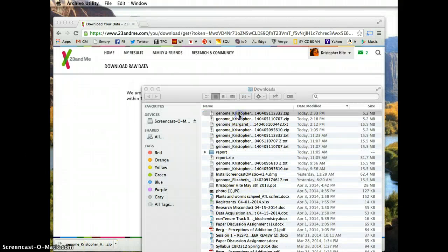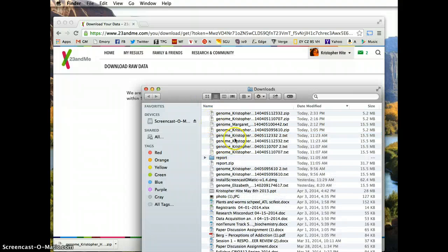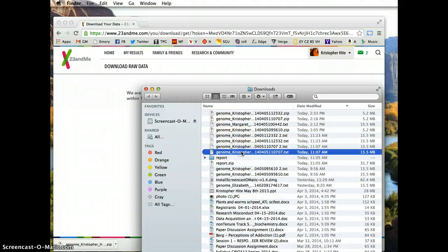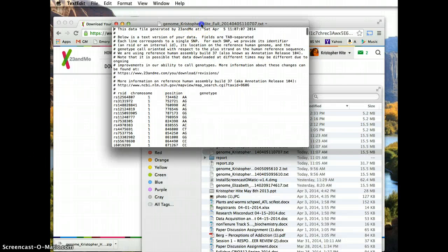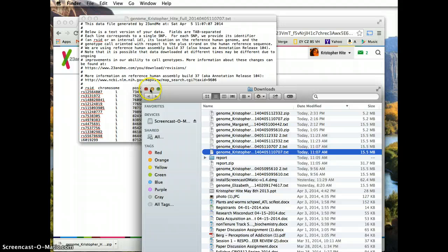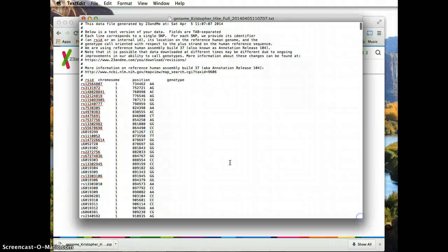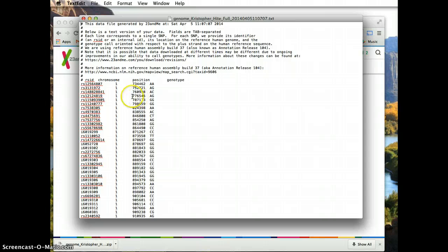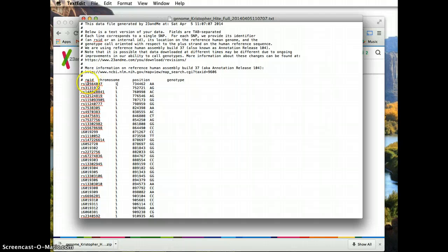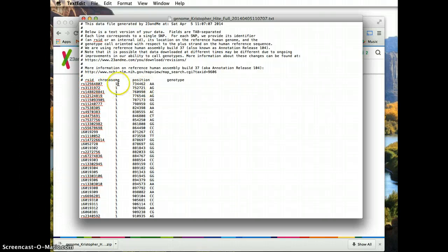Unzipping the file, it will save as a .txt file. Once you open that .txt file, it's going to look something like this. Basically, it's a list of single nucleotide polymorphisms that have been called from your genetic information, listed in order on chromosome 1. It lists the RS number — the reference SNP — and then whatever number is associated with that reference SNP, which is searchable on Google, and then what your calls are.